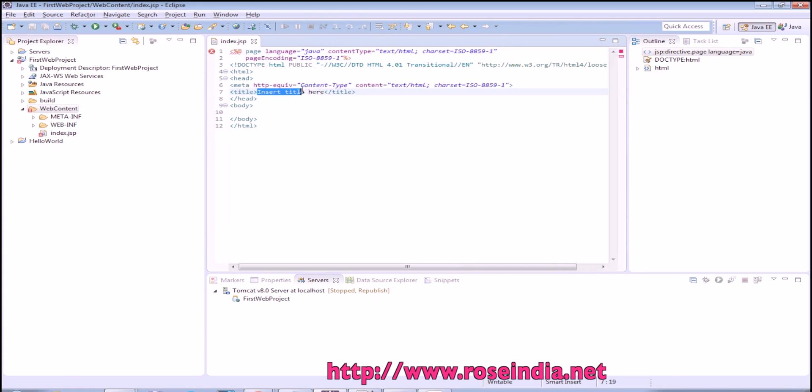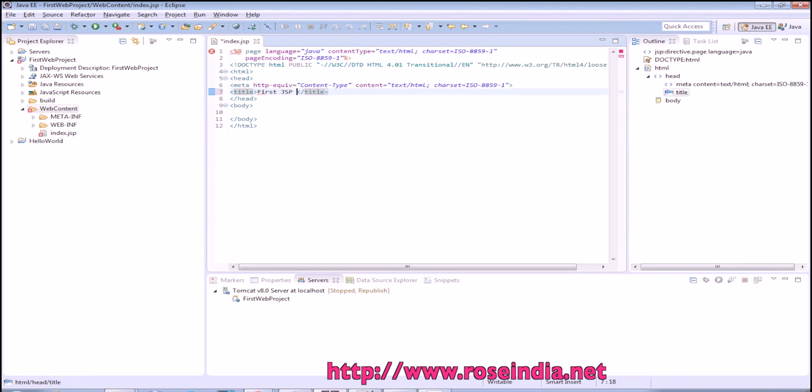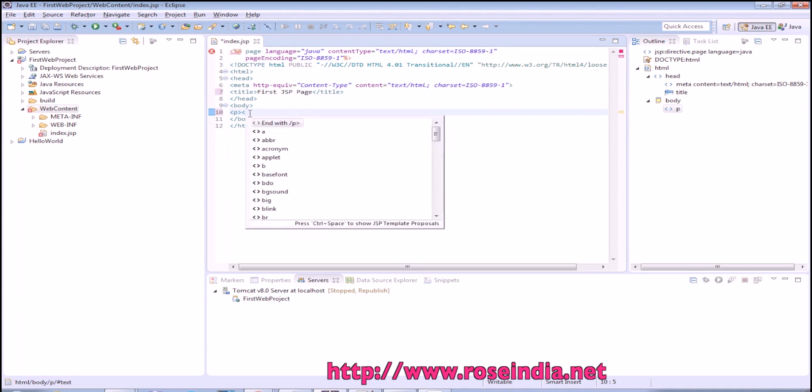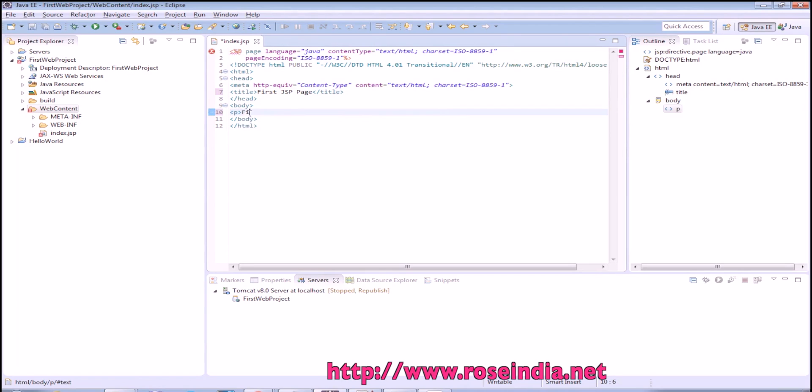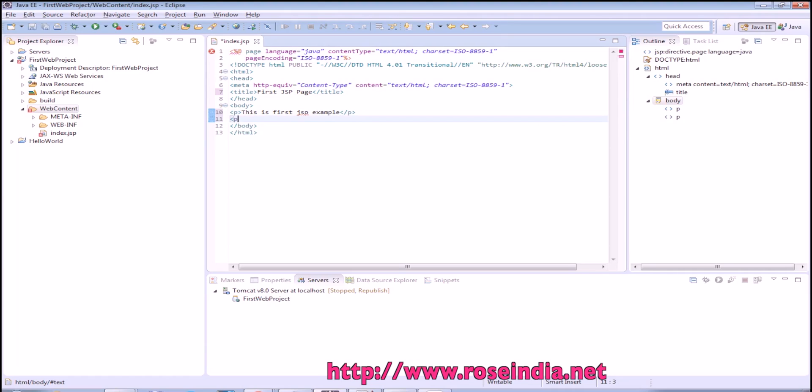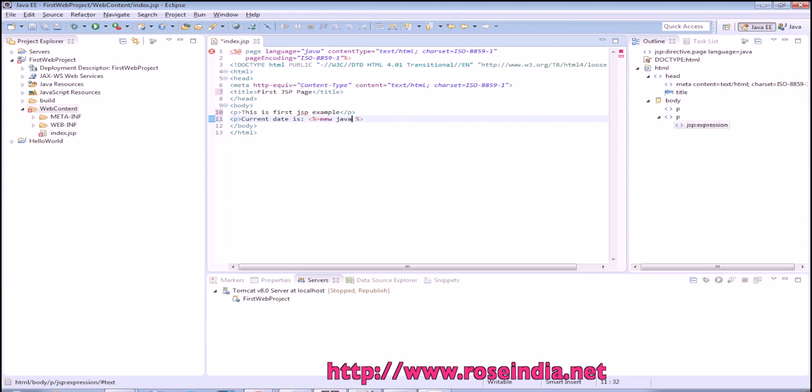Here I can write first jsp page. In the body we can write p tag and then this is first jsp example. Current date is equal to new java.util.Date. This is going to print the current date on the page.